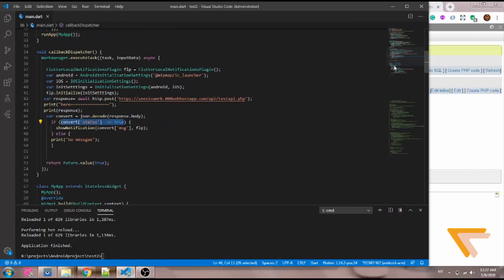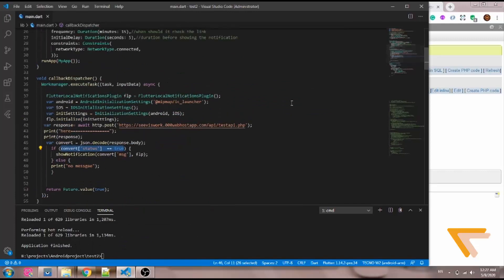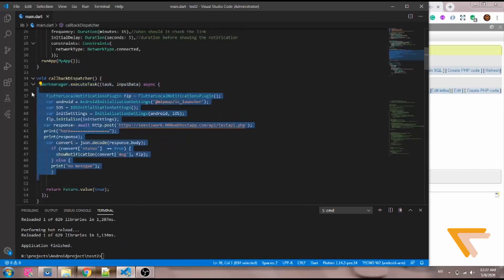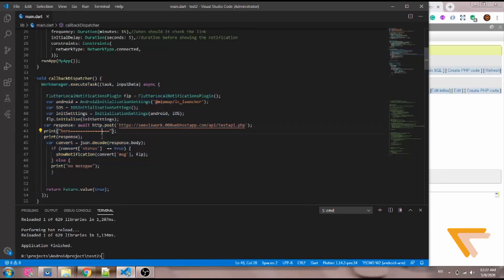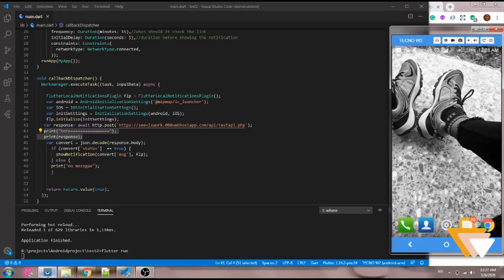One thing you need to note about work manager: anytime you make a change and it's not showing, you have to run flutter clean and then flutter run to clean everything and rebuild. That's a constant issue you'll face with work manager — run flutter clean if a change is not reflecting, then run flutter run so your change will show.